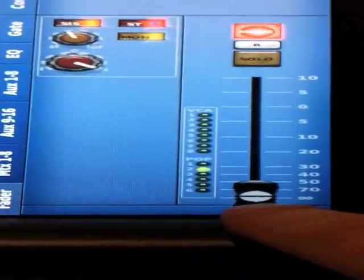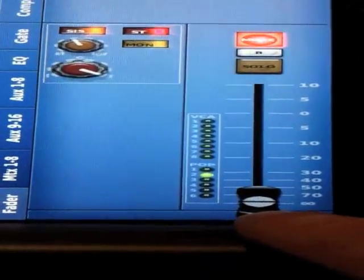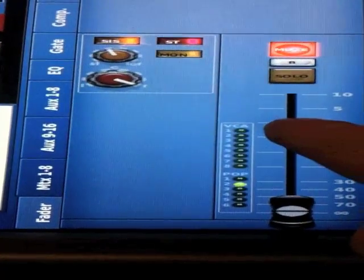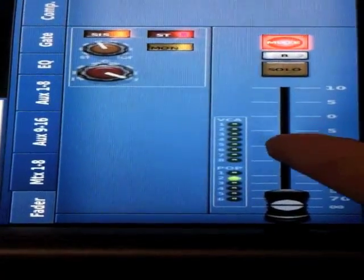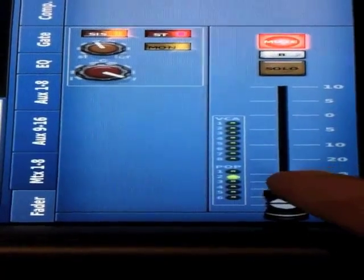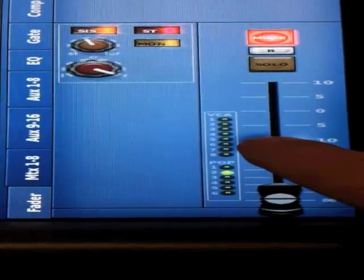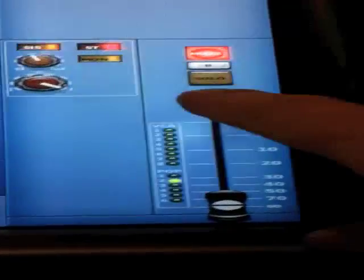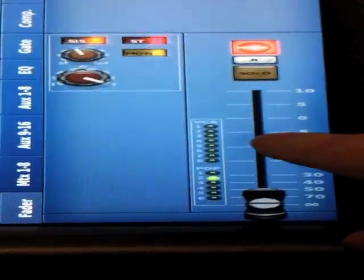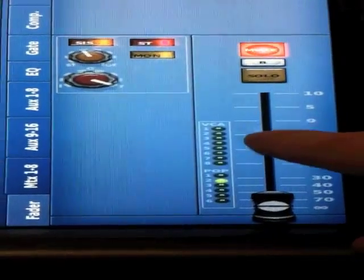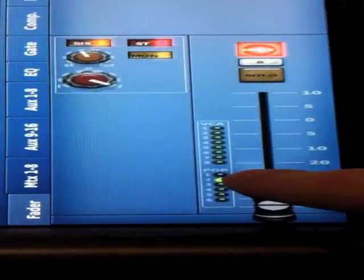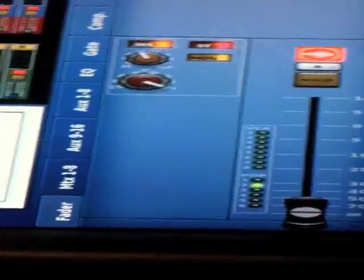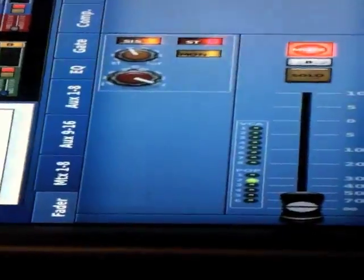We also see solo state, where that fader is actually at, and an indication of what pop group or VCA this particular channel is part of. This particular channel is not part of a VCA but is part of a pop group, which we will go through shortly.